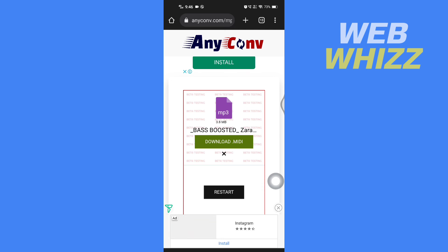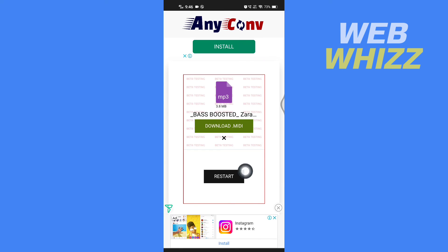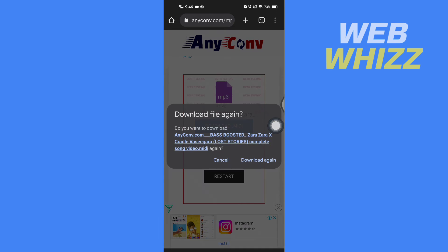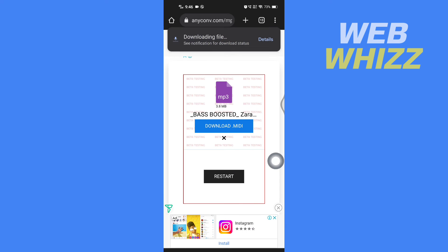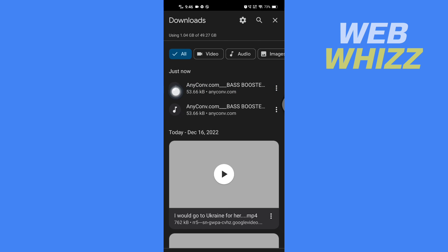The file is converted. Now tap on 'Download' to download the MIDI file. Your file will be downloaded. If you go to your downloads, you will see the converted MIDI file. This is how you can convert MP3 to MIDI. Thanks for watching.